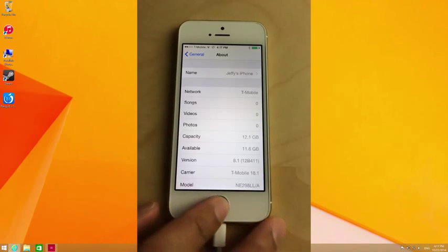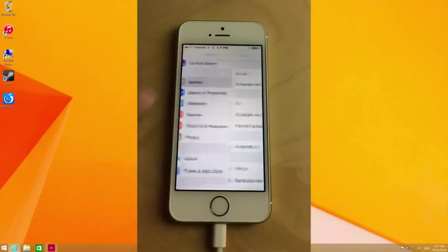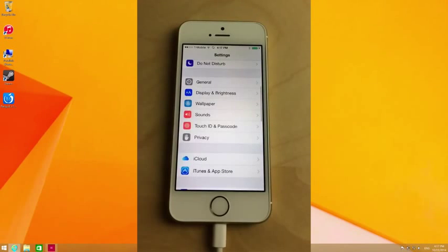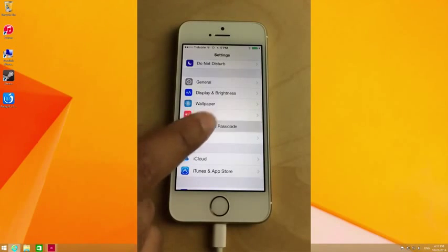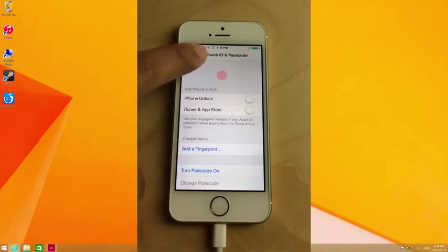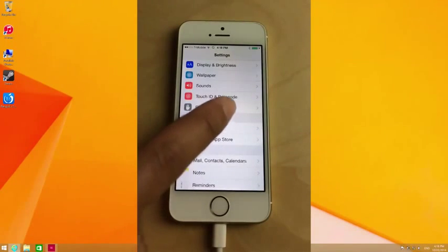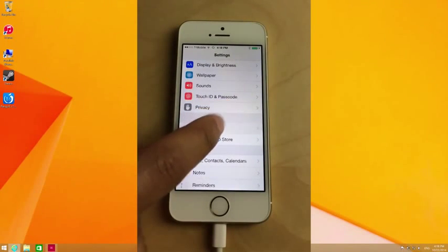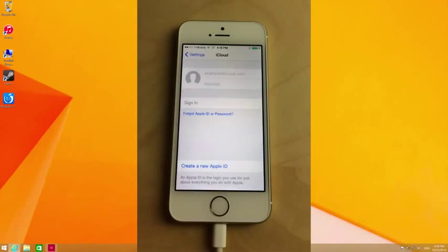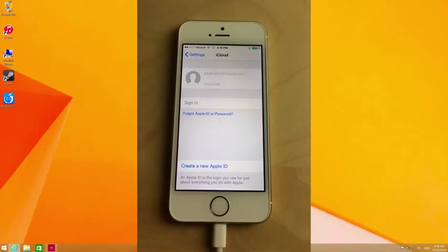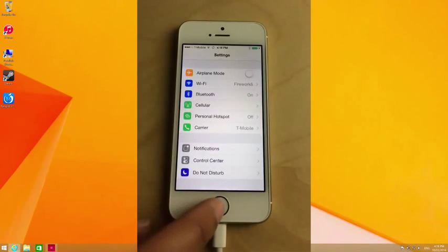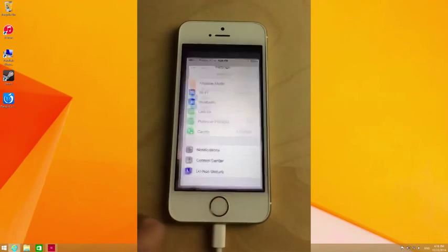A few things we want to cover before we begin this jailbreak. Number one, make sure your passcode is disabled. Also make sure that Find My iPhone is disabled in the iCloud settings, or in my case, I have iCloud completely signed out. Once you've covered those steps, you should be good to go.